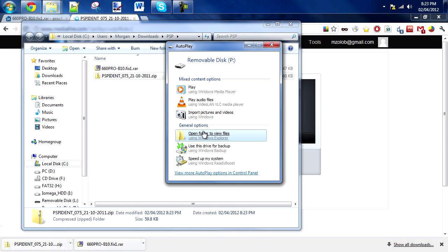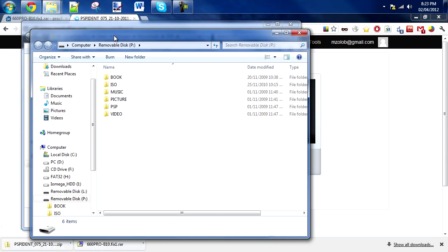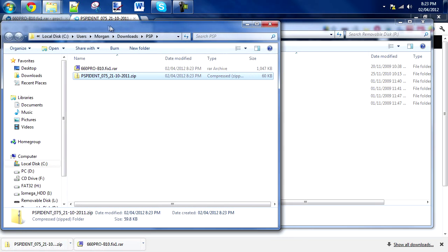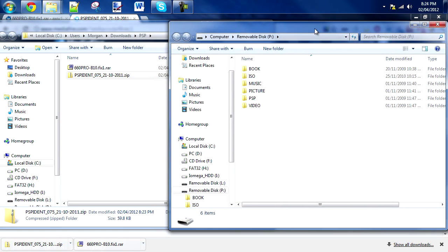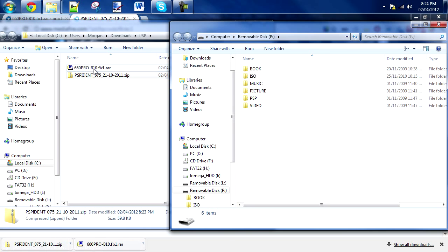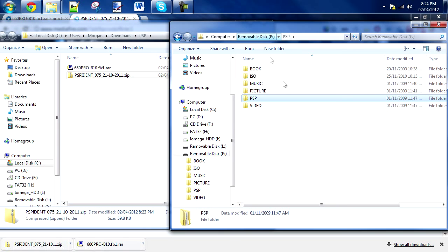Open up the folder or memory card. Yours might not have all the same folders that mine does, but all you need is the PSP folder and inside that a game folder.